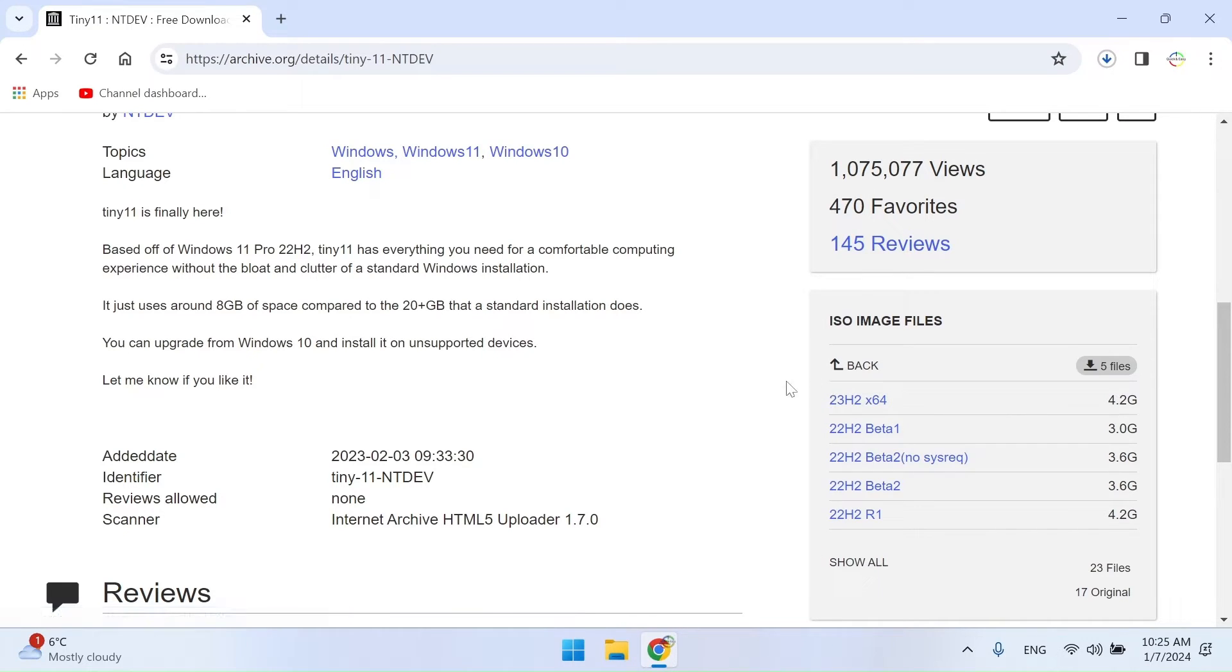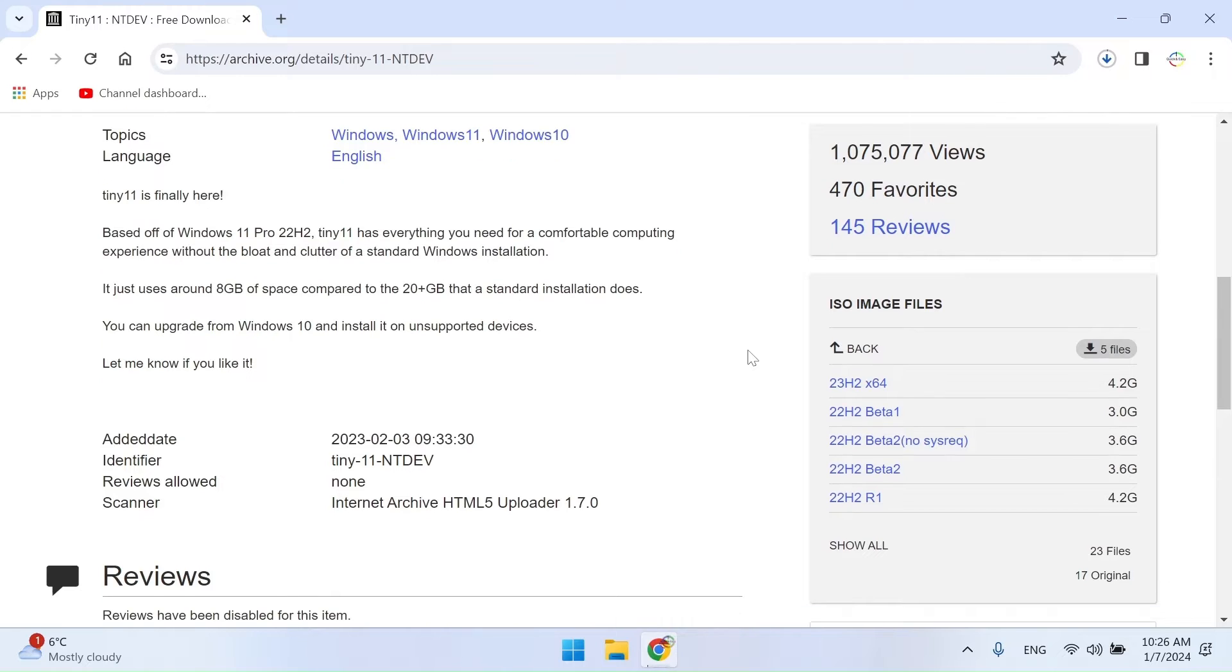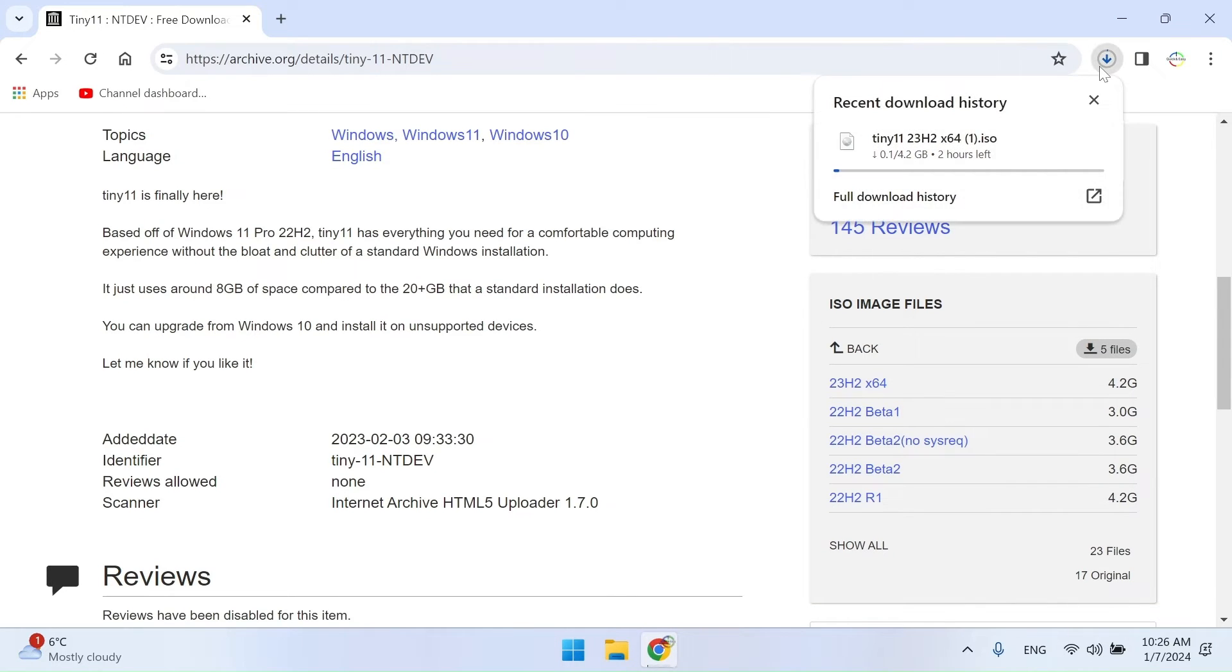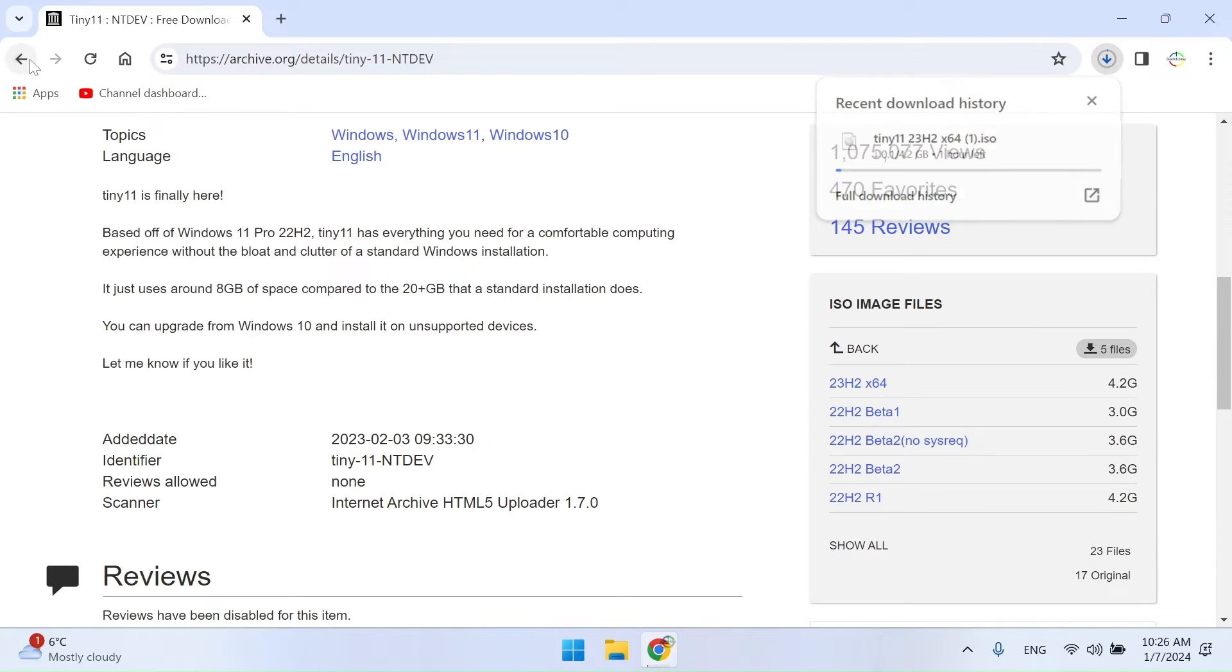Okay, our download has started. Meanwhile, we will look for a Windows 10 ISO image on the Microsoft official site.